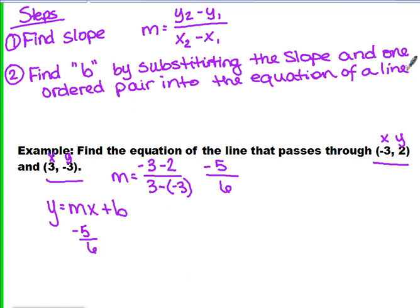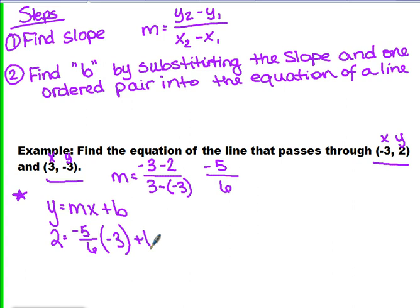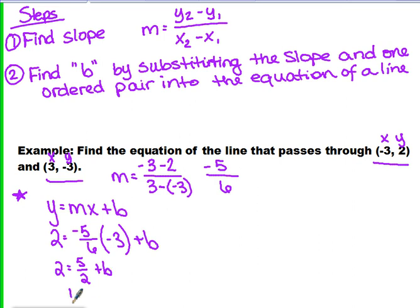Our equation of the line is Y equals MX plus B. We substitute in the slope, which is negative 5 over 6. Now we're going to choose an ordered pair and substitute in for X and Y. I'm going to use the first one, negative 3, 2. So 2 is the Y value and negative 3 is the X value. We substitute those into our equation and now we're solving for B. To solve for B, we first multiply negative 5 over 6 times negative 3, which gives us 5 halves. So we have 2 equals 5 halves plus B, and then to solve for B we subtract 5 halves. So B is negative 1 half.